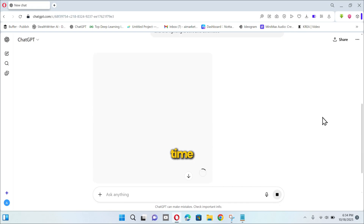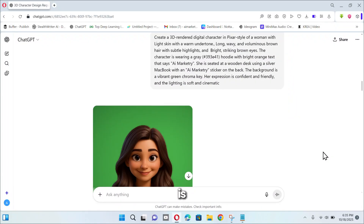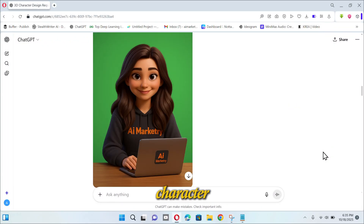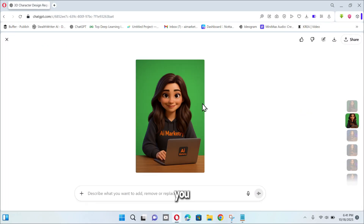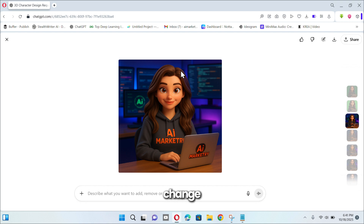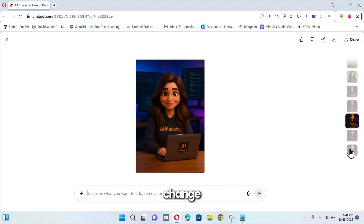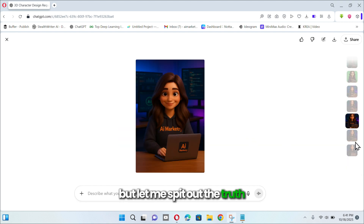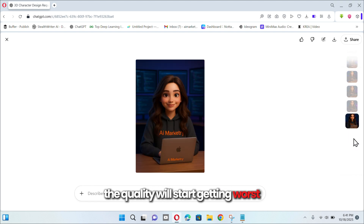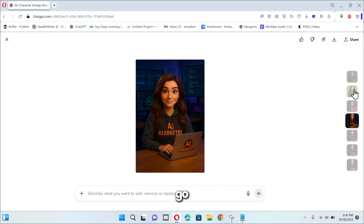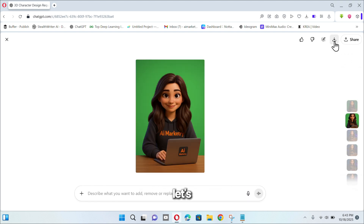It will take some time. So here is our generated character. You can further customize it — like I wanted to change the background, then I asked to change the skin tone to dark. But let me spit out the truth: the more you ask to customize, the quality will start getting worse. So I will go with this. Let's download it.